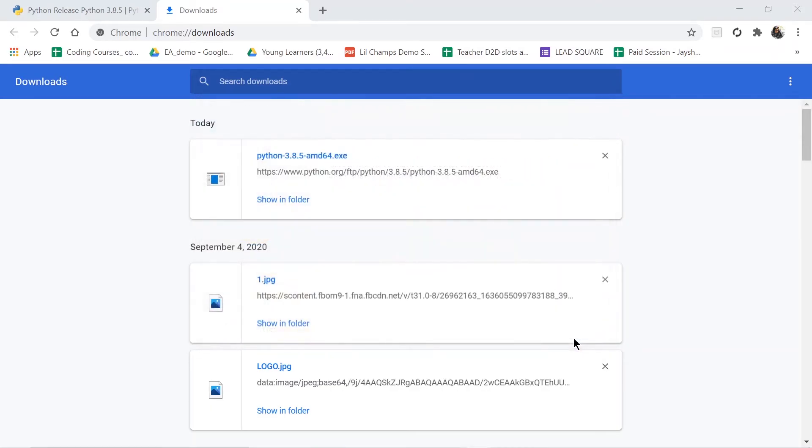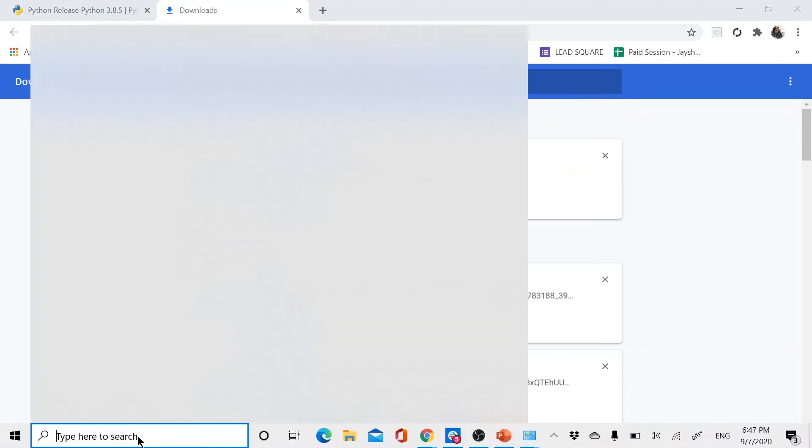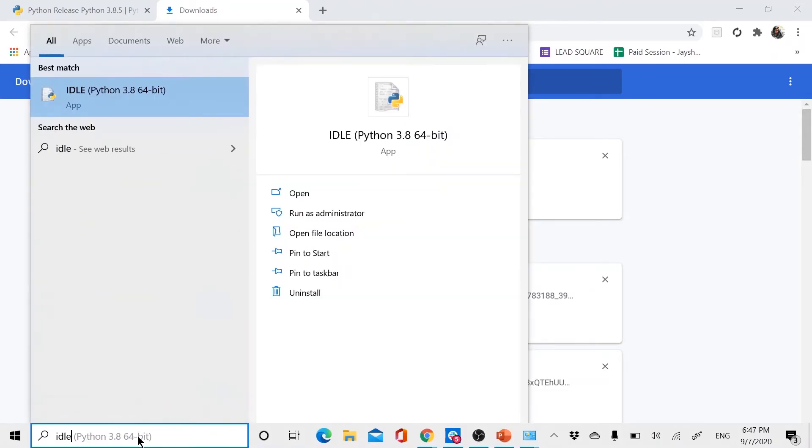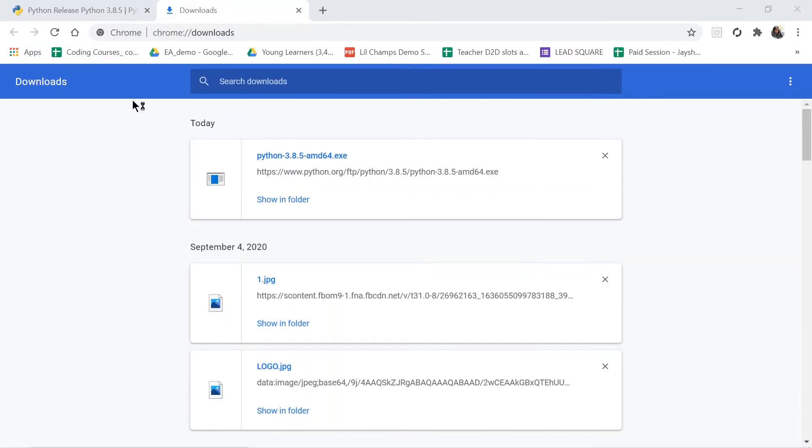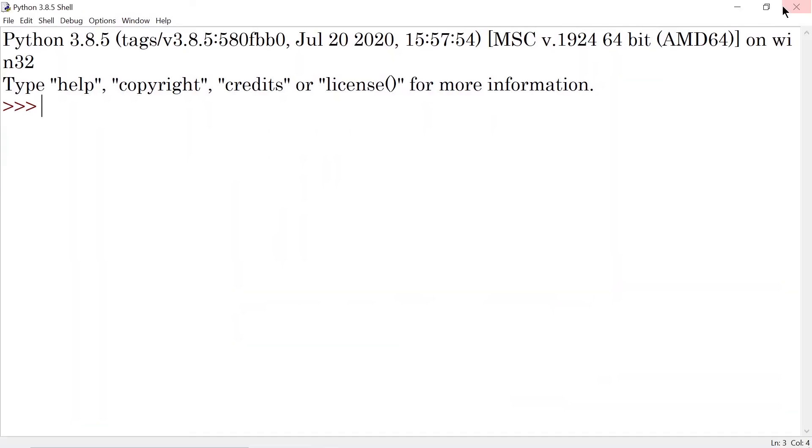After this, in the search bar I will search for IDLE. That is our IDE. See, here IDLE 3.8, and that is for 64 bits. I will click on it and here it is.